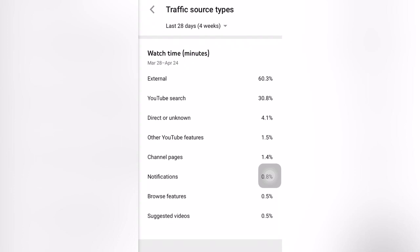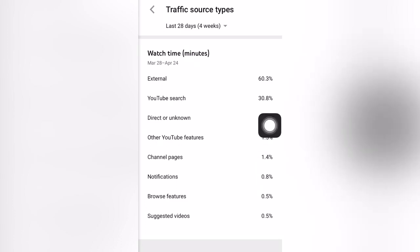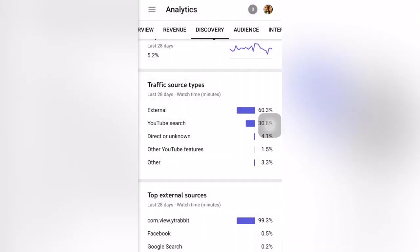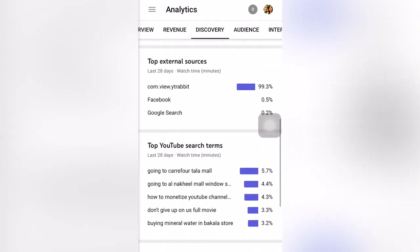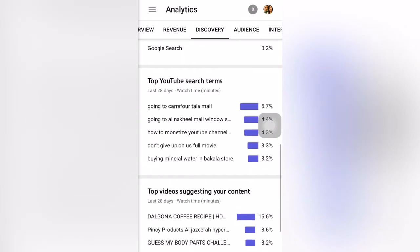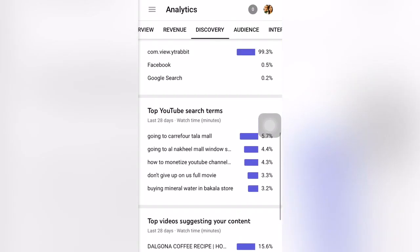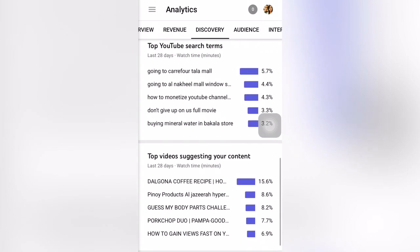Other traffic sources include YouTube browse features, channel pages, notifications, browse pictures, and suggested videos. These show when and where your videos were viewed — maybe on Facebook or via notifications. Under top external sources, you can see Google search, Facebook, and also YouTube search terms showing how many times your videos were searched by people.